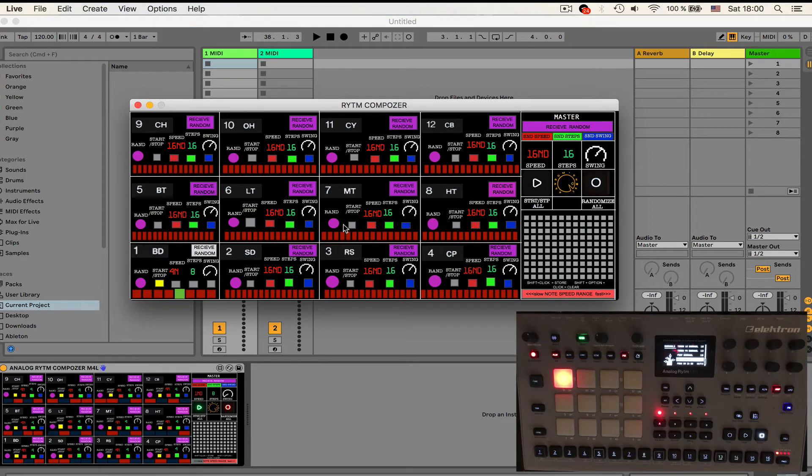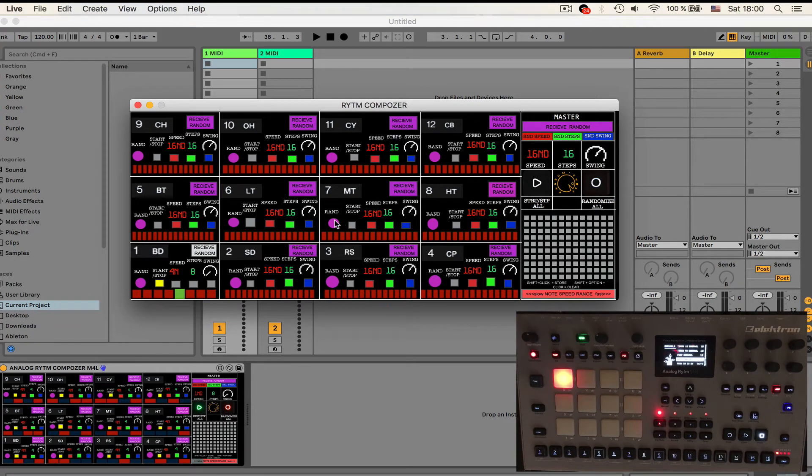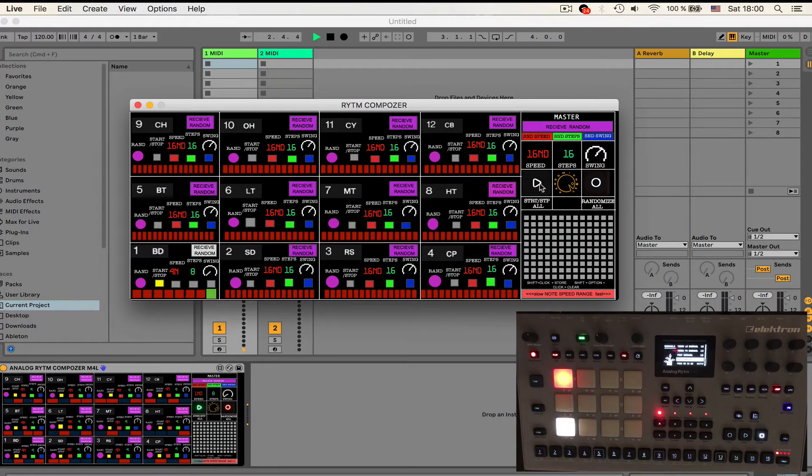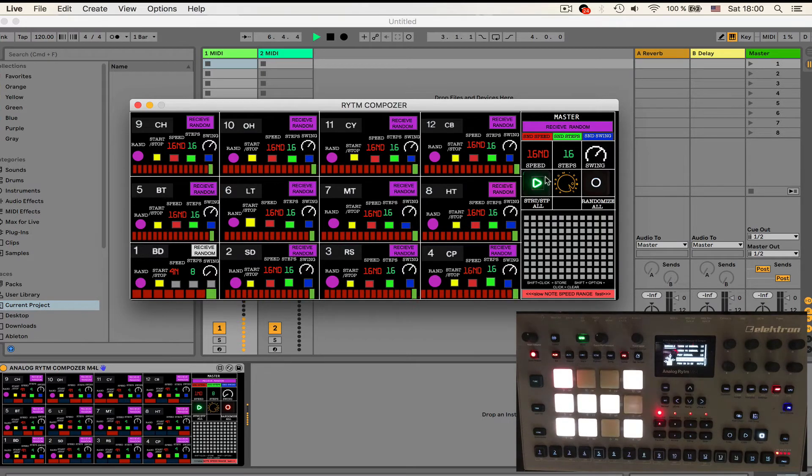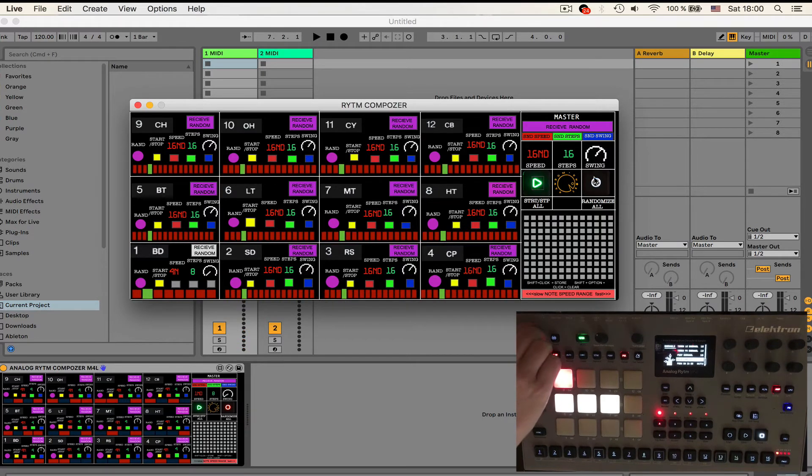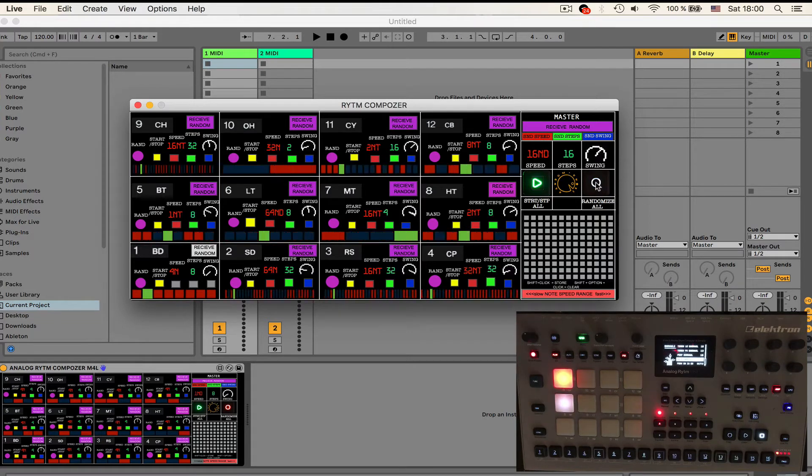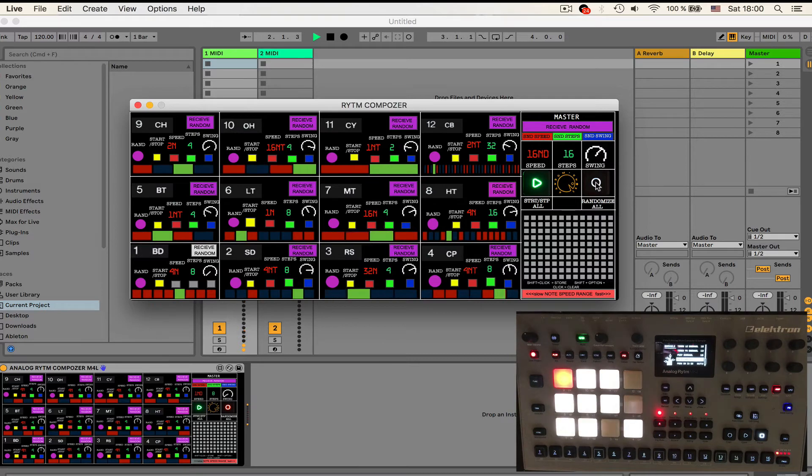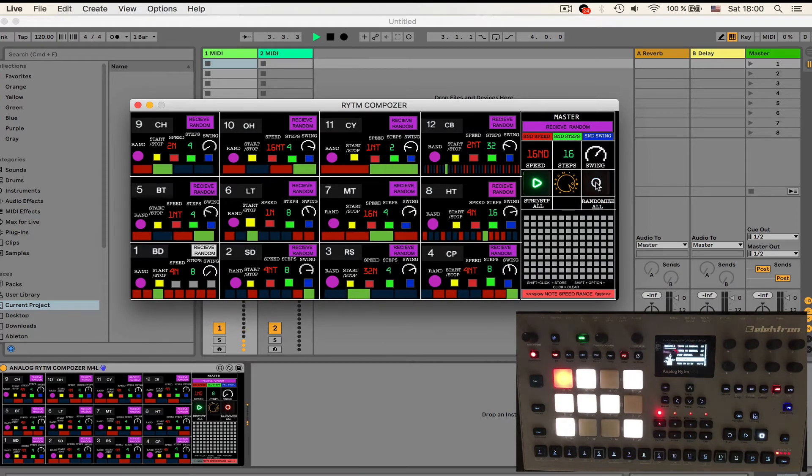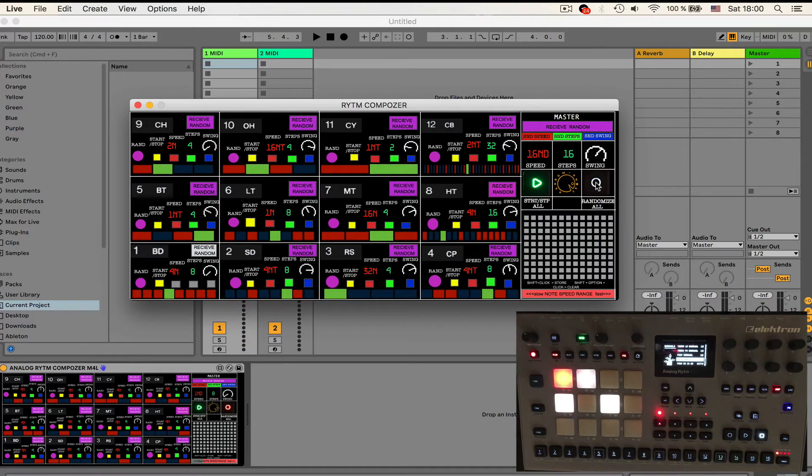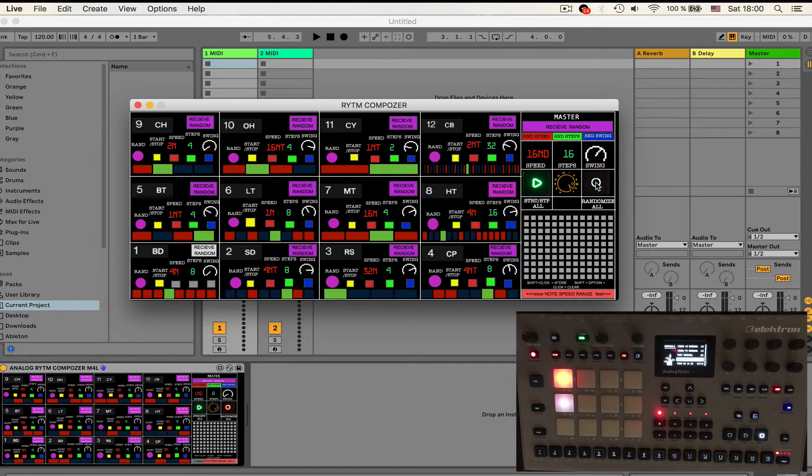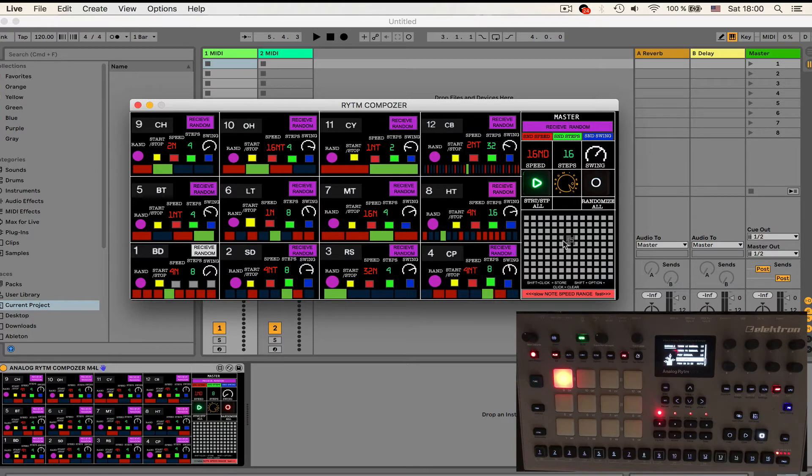Let's try to randomize some settings. I have my kick playing and I'm going to enable all other sequencers with this play button in master section, a bit too loud and I'm going to randomize them. There is some kind of interesting sequence going on.